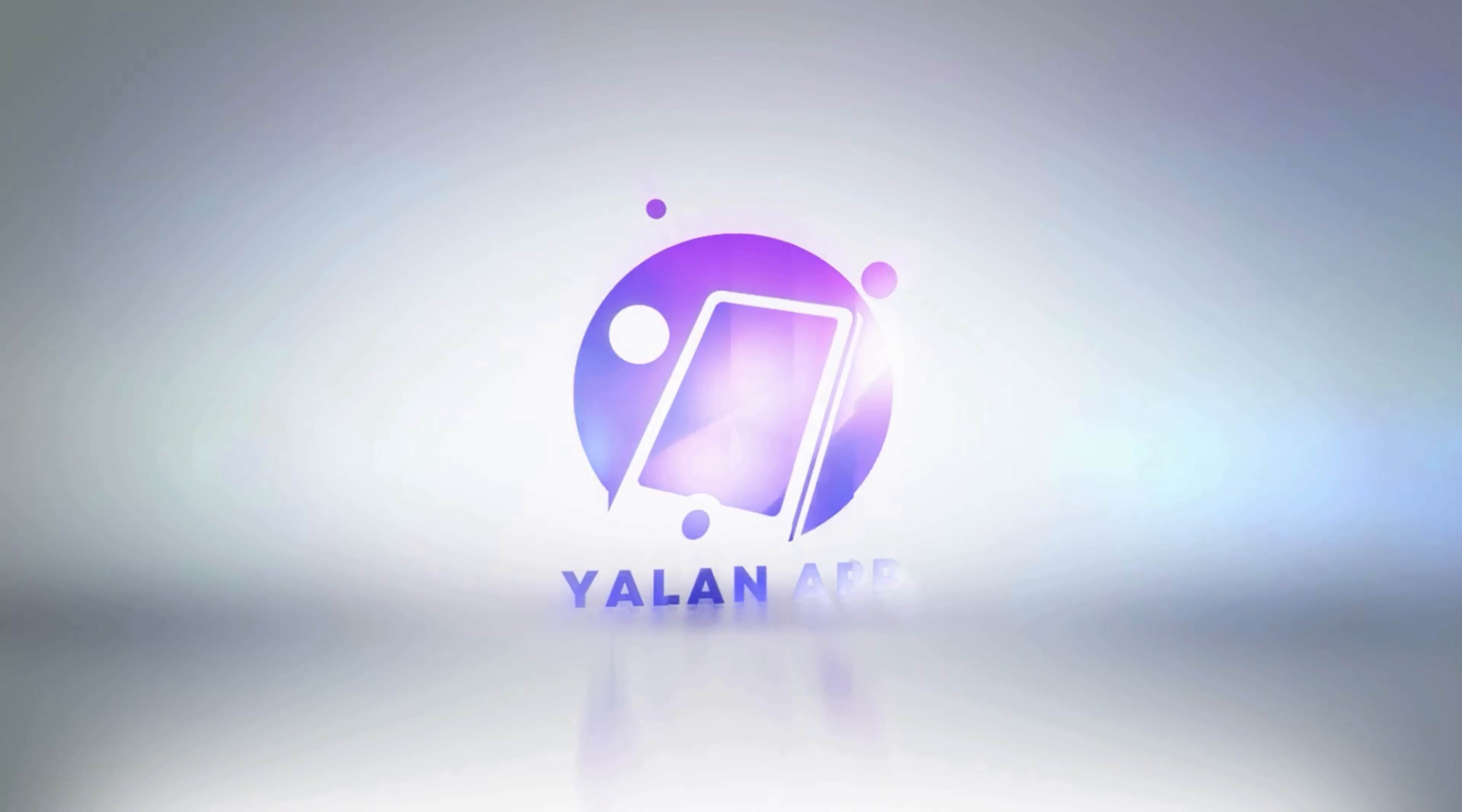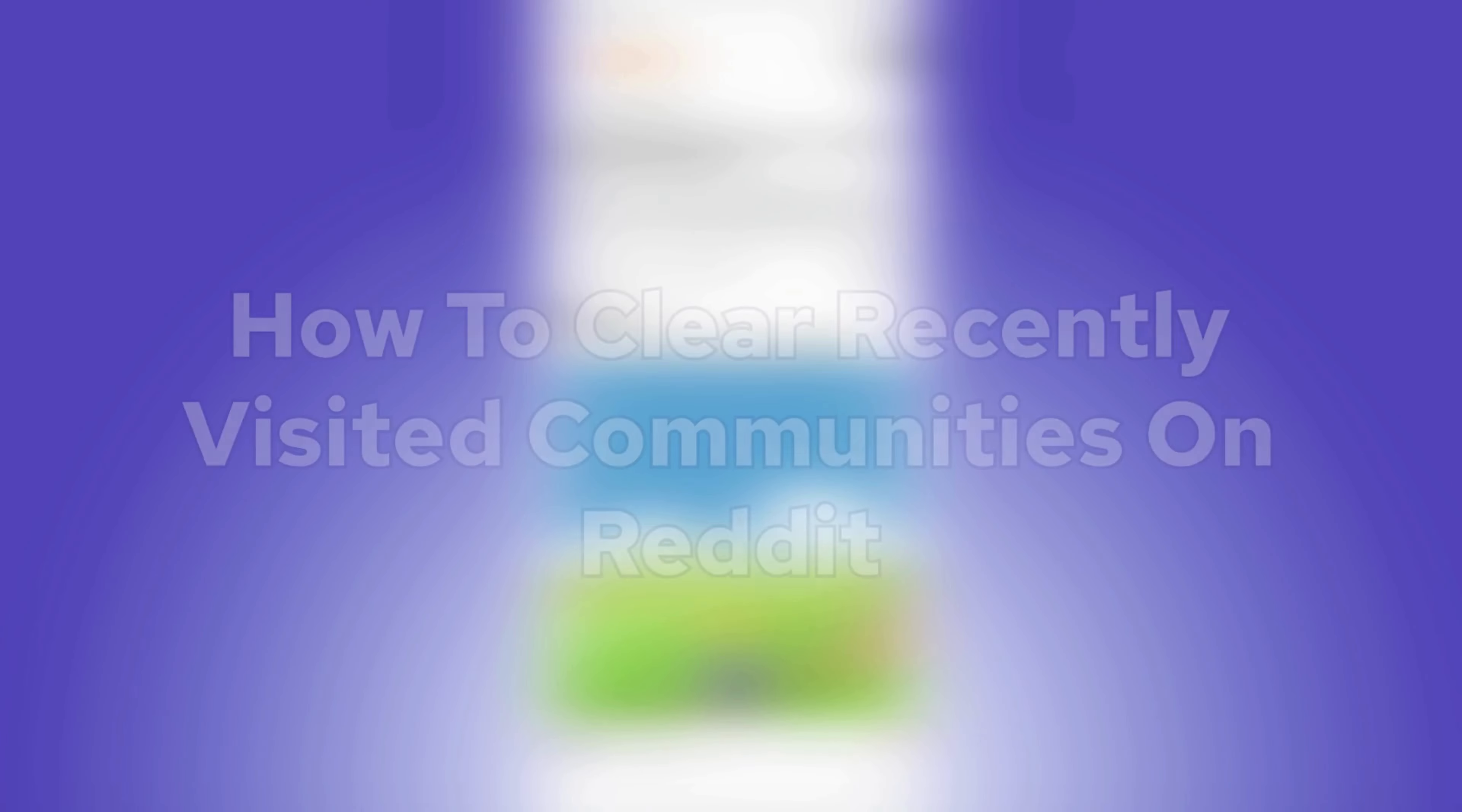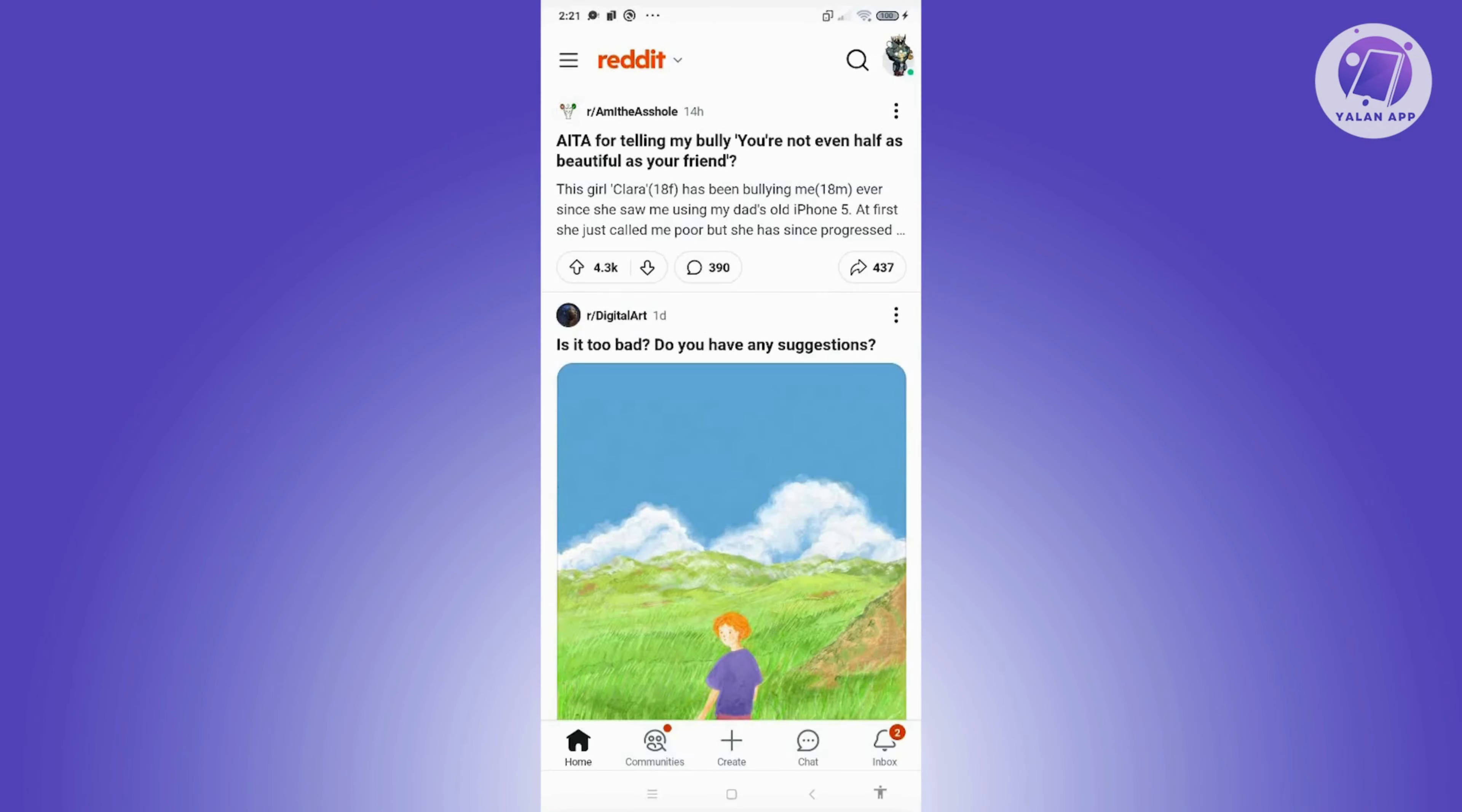Hey guys, welcome back to YellenApp. For today's video, we're going to show you how to clear recently visited communities on Reddit. So if you're interested, let's start our tutorial.